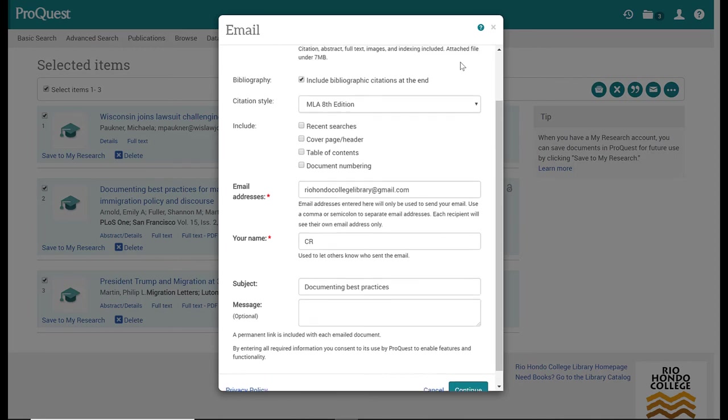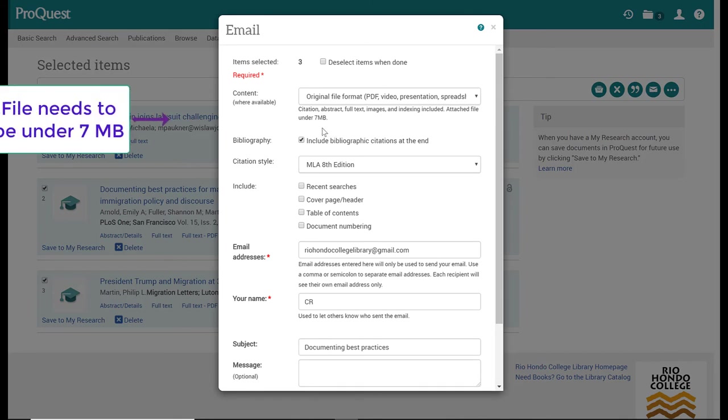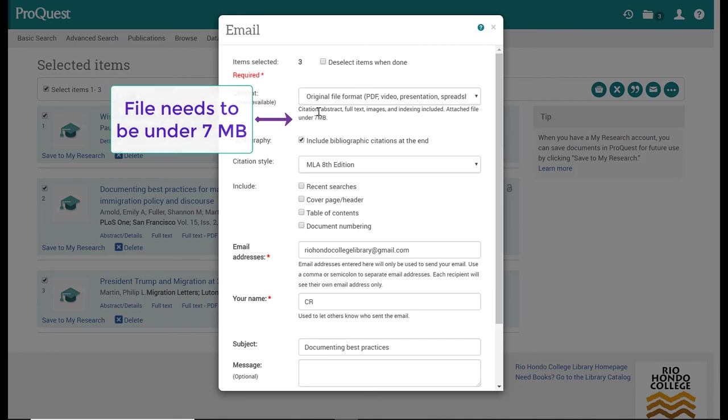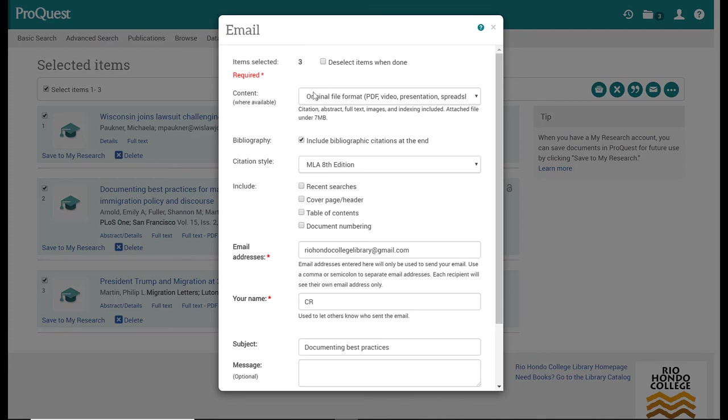Also, if the files are too large to go through your email—so it does tell you here it has to be under seven megabytes—then it will send you a link instead to come back to ProQuest to access the article that way. Just keep that in mind. Always look at the file size or how large the document is. If it's many pages, then it will be a larger file size, and if you're sending too many articles at once, then your file size will definitely be too large to send altogether.